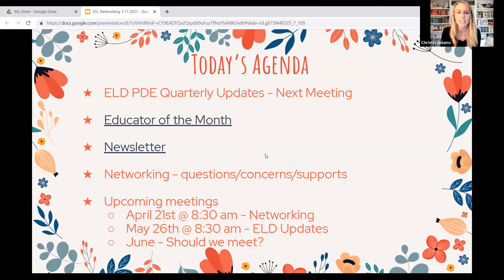As we proceeded forward, a lot of the meeting focused on questions and concerns with the new updated guidelines. As I said previously, PDE has responded saying they are going to be releasing new updated guidelines next week, so please stay tuned.